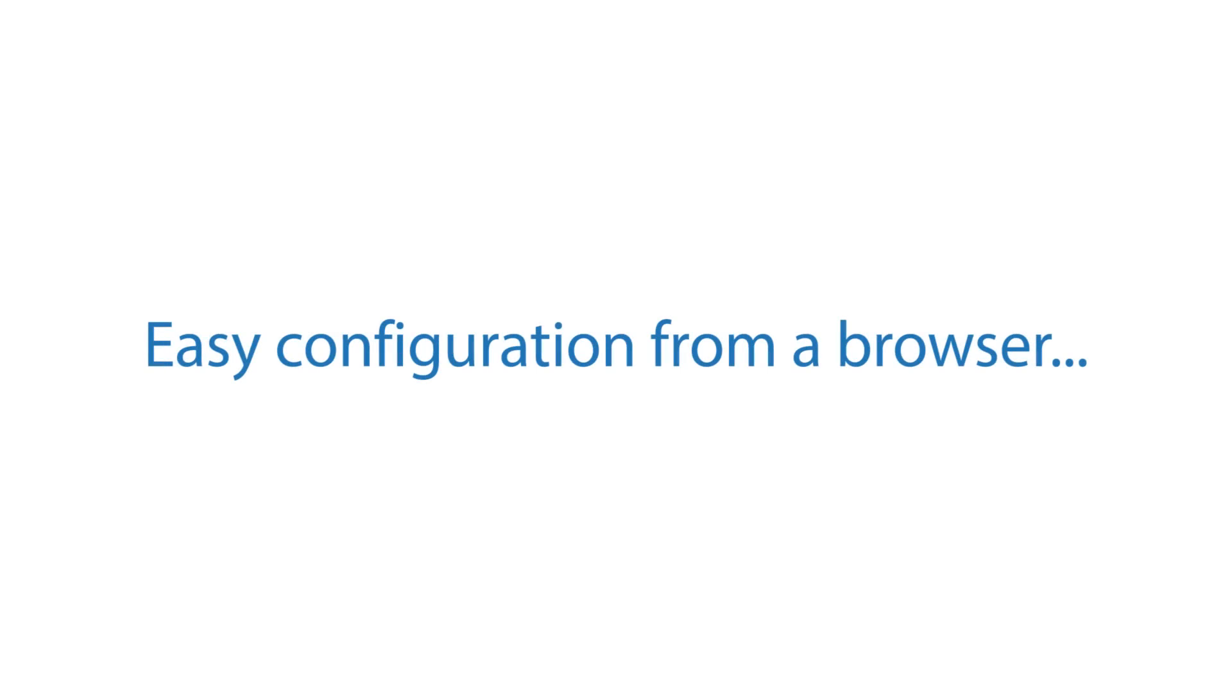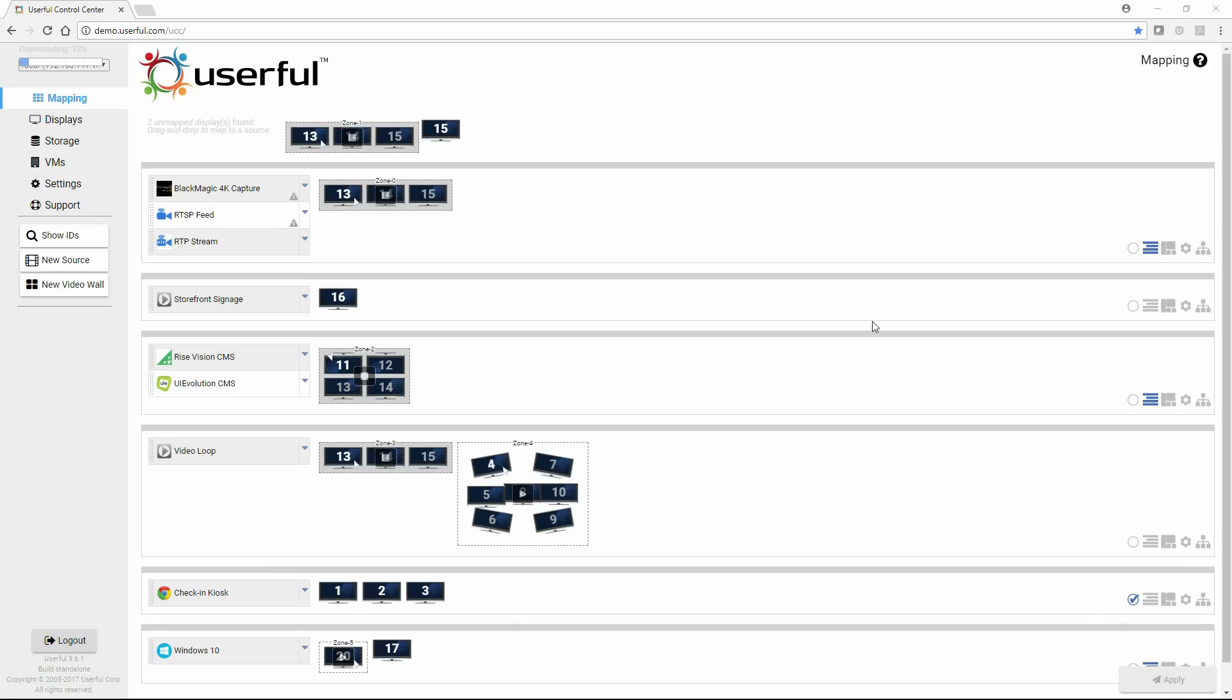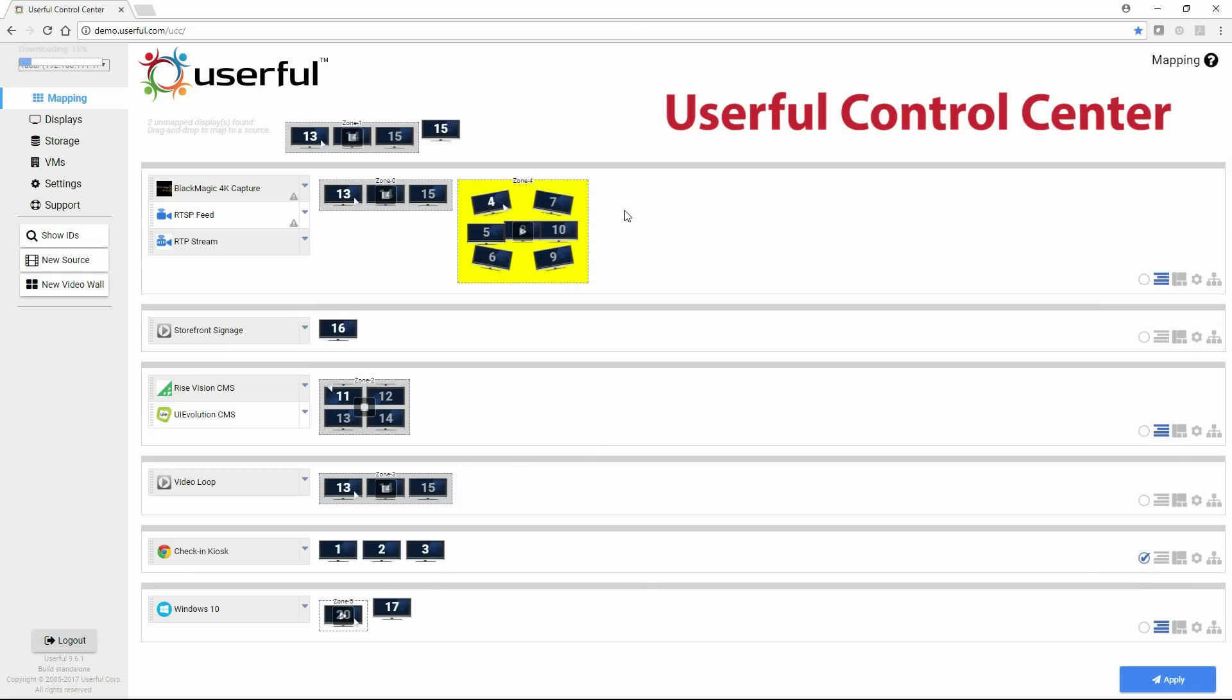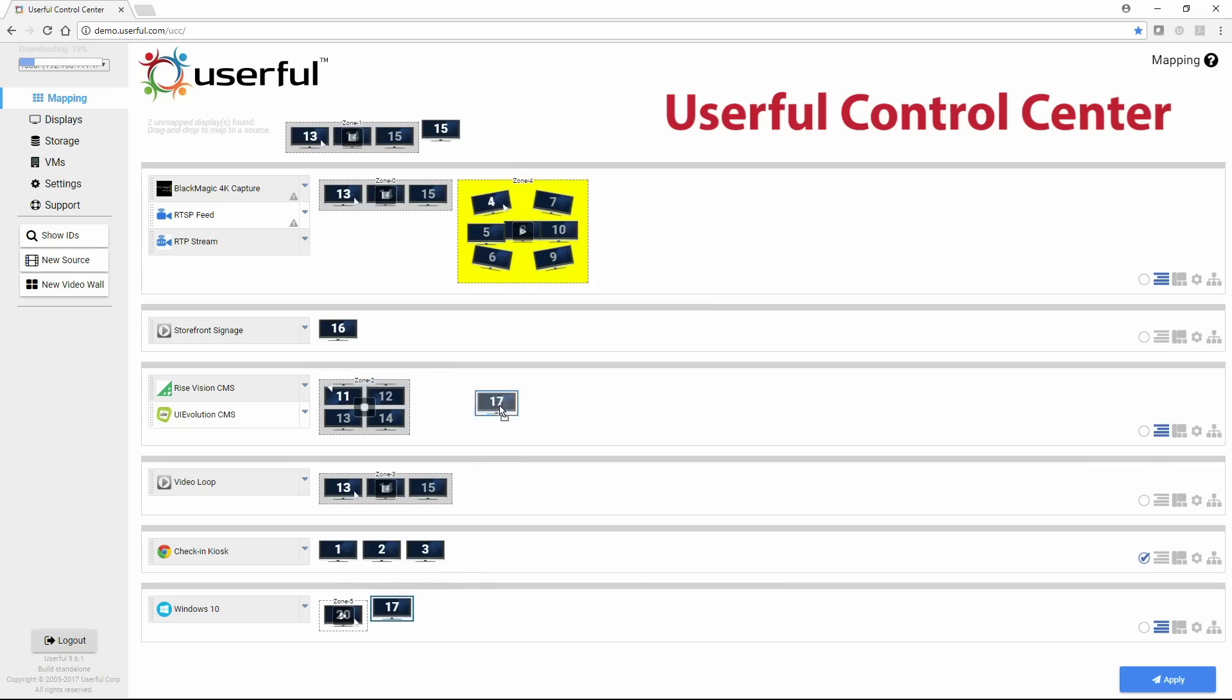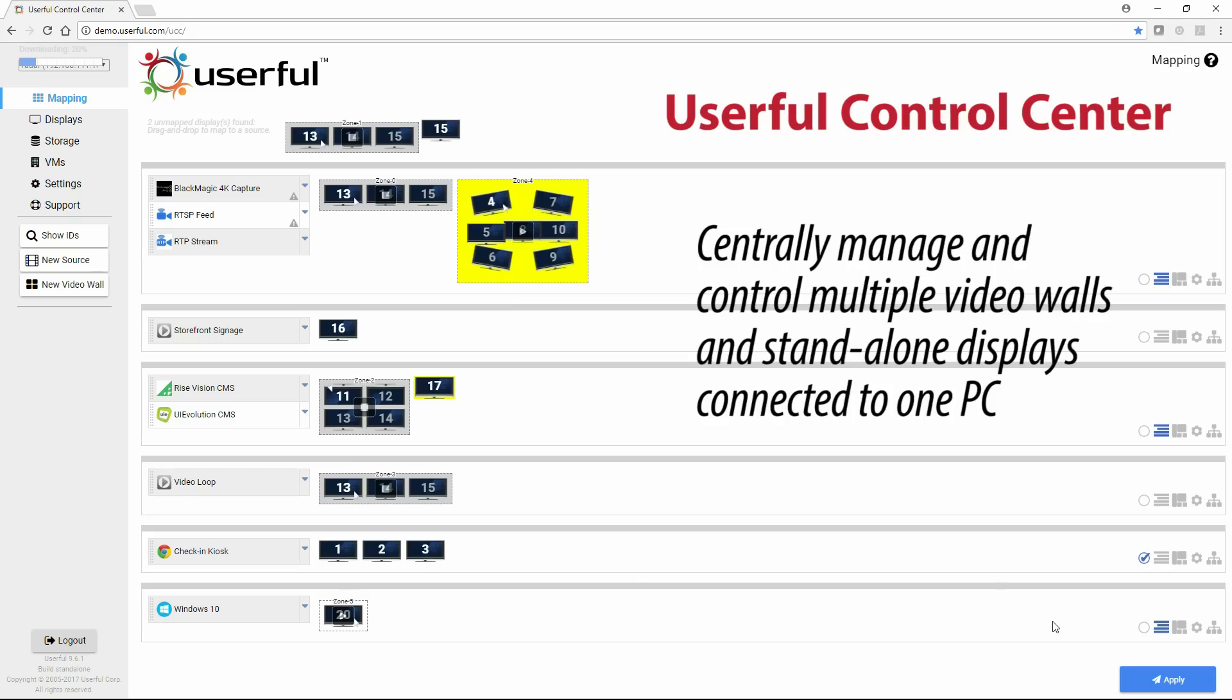Configuring and managing the solution is easy, and it only takes a browser. Let's now look at the Userful control center to see how simple it is to set up and manage a video wall with Userful. Through this interface, you set up, manage, configure, and control all the screens connected to one PC and the content on them.